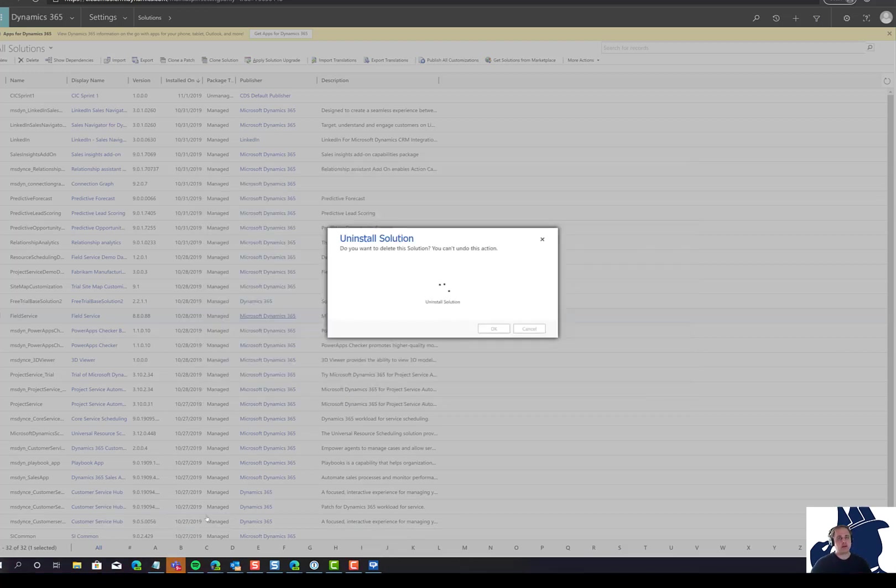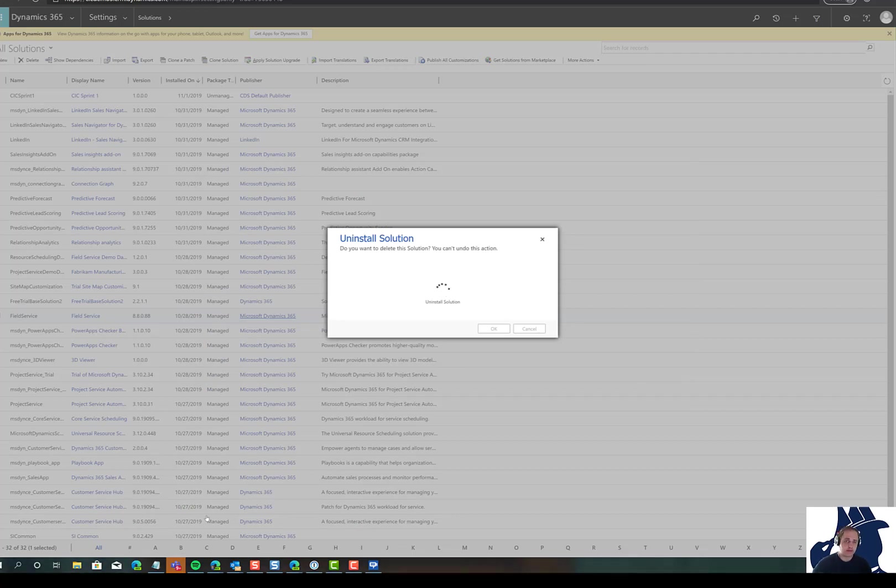Now that I've removed the web resources from the contact and user forms, I can once again delete the field service solution, and it will be removed successfully this time.